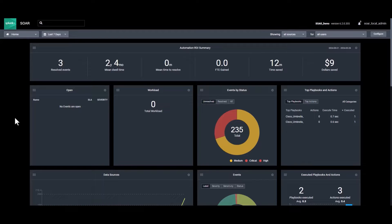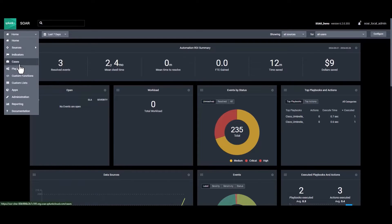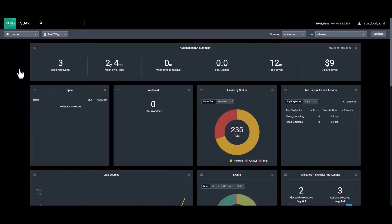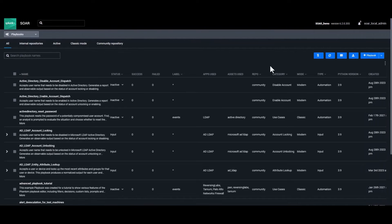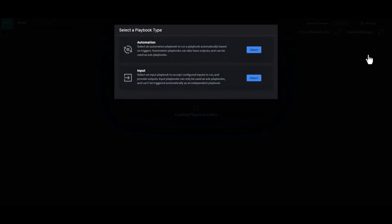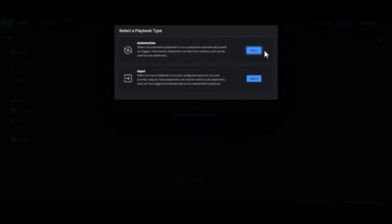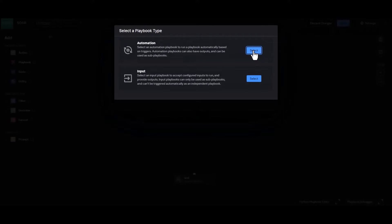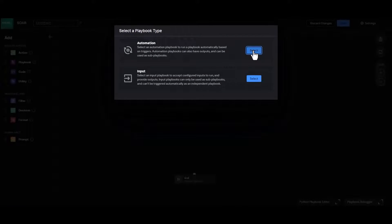For this example we'll start by creating a net new playbook. Start by going to the drop down menu and selecting playbooks. From here click the add playbook button. Next we'll select the automation option. Now we can begin putting this new playbook together.